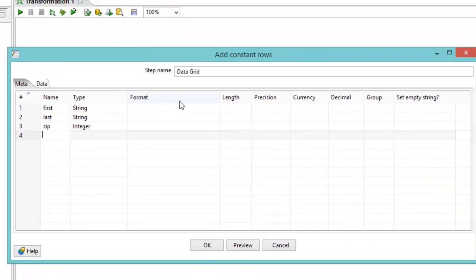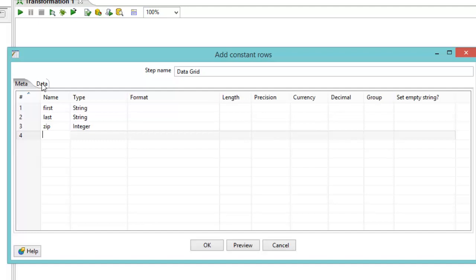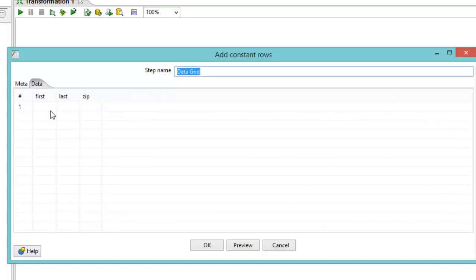We have some other stuff here. We have formats, lengths, precisions, currency, decimal group, set empty string. We won't go into those right now. Those all let you kind of play with the data a little bit. Play with your formats a little bit.